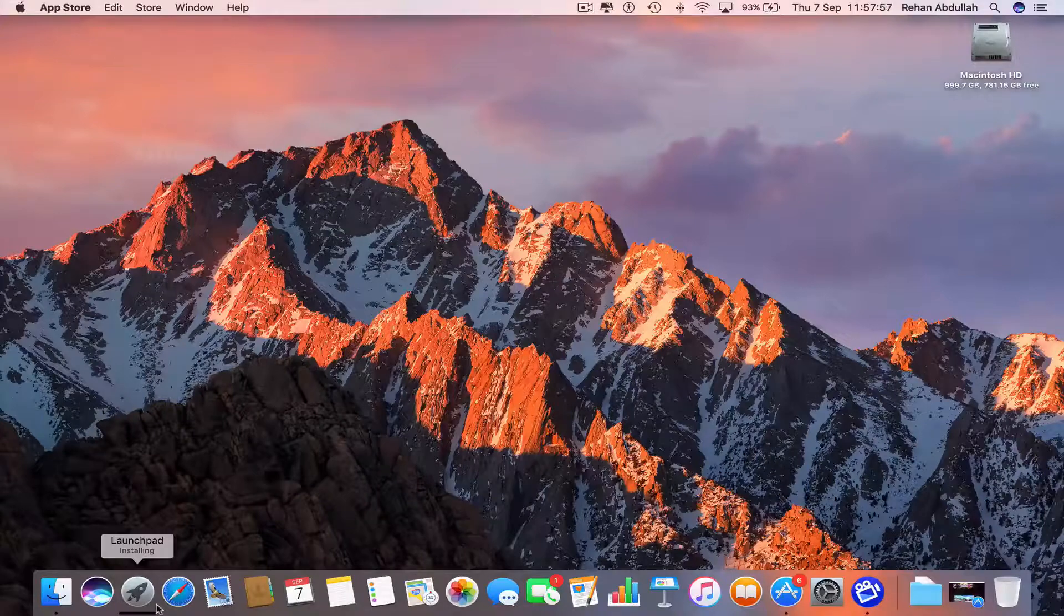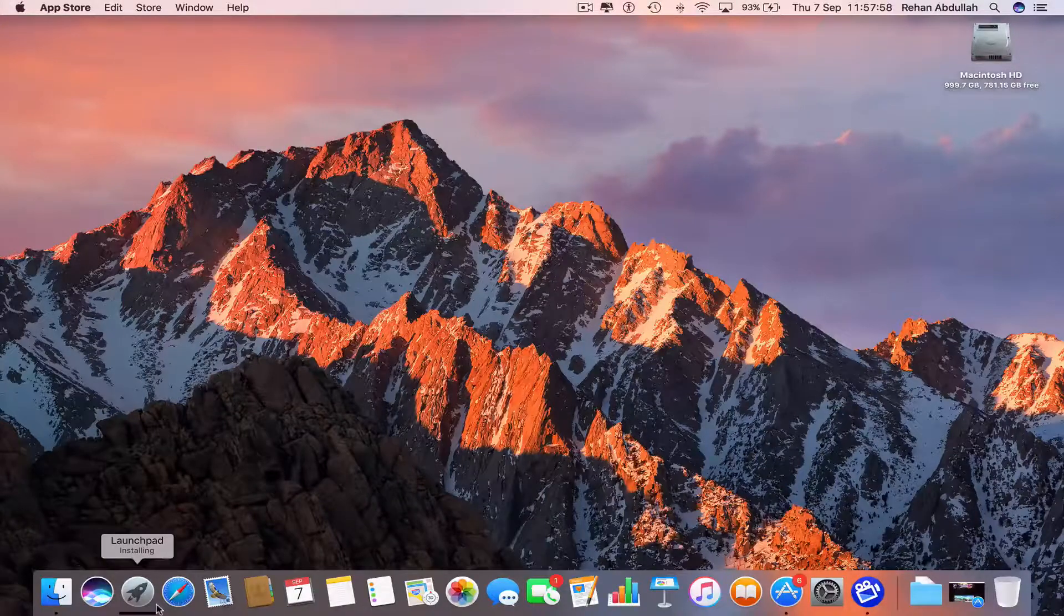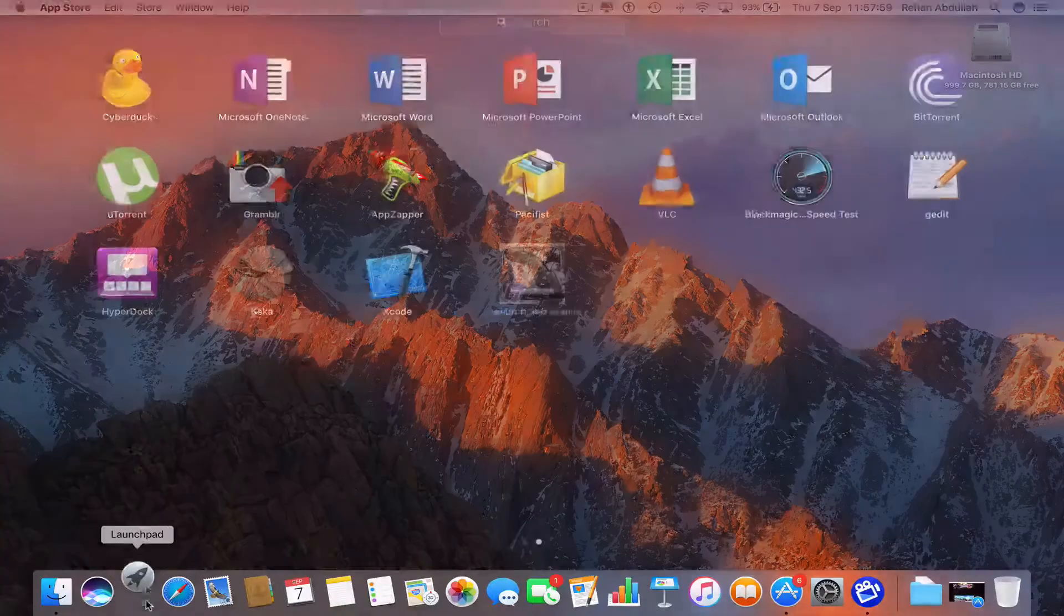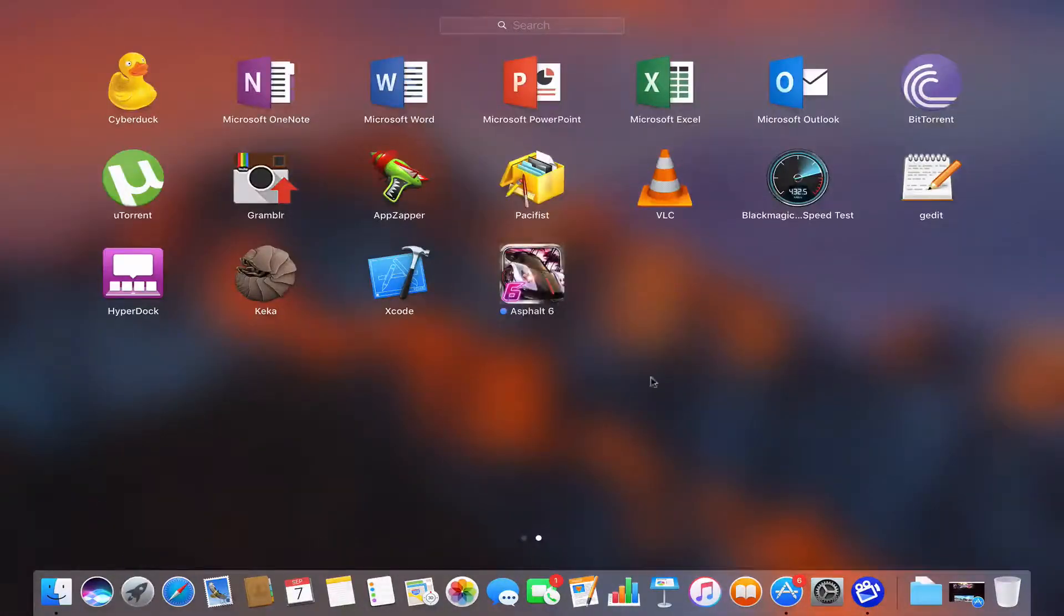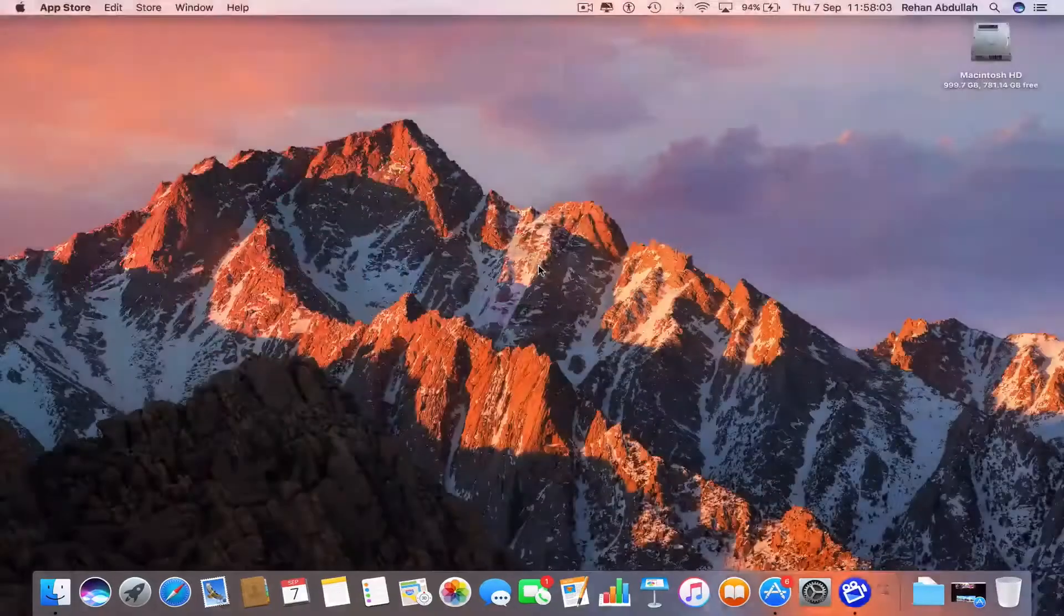Okay, once that has been downloaded, we can go to the launchpad and wait for it to install. Now we can click on this.